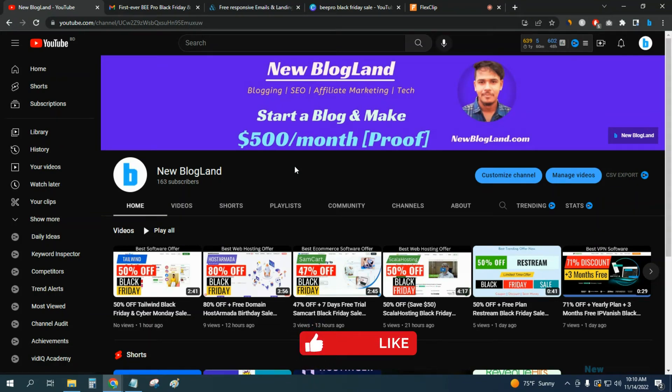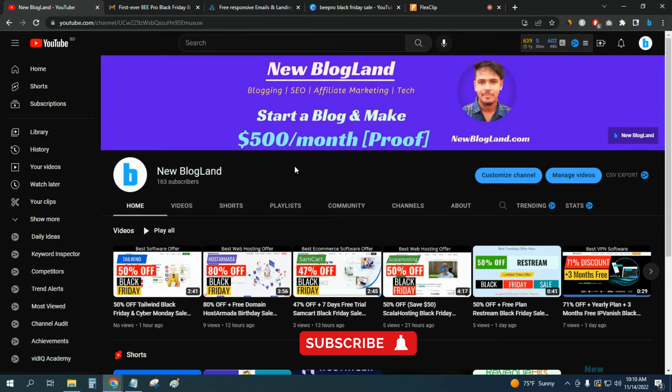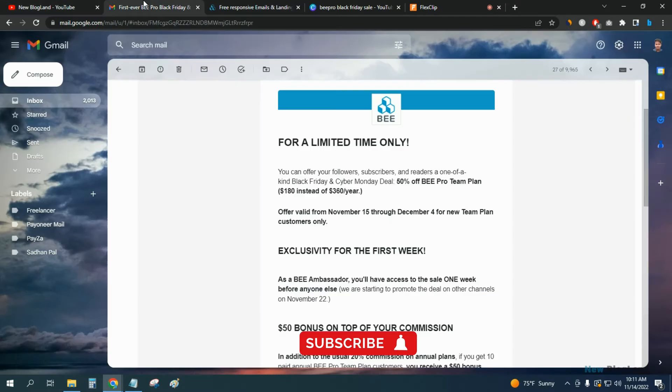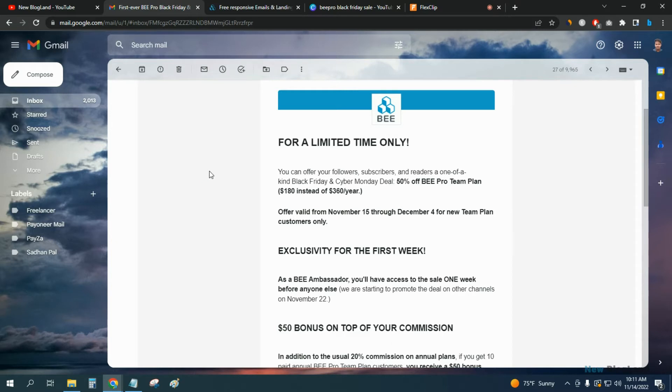Hi guys, this is Shatan from New Brockland. Today I'm going to show you a special deal for this Black Friday. It is BEE Pro Black Friday deal which is providing up to 50% discount on the team plan.